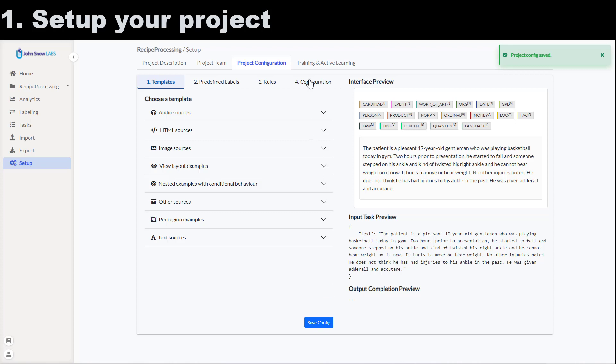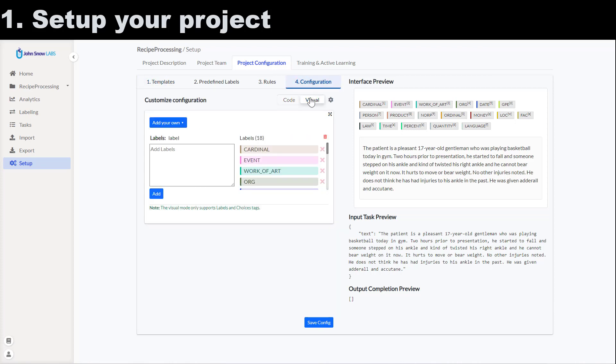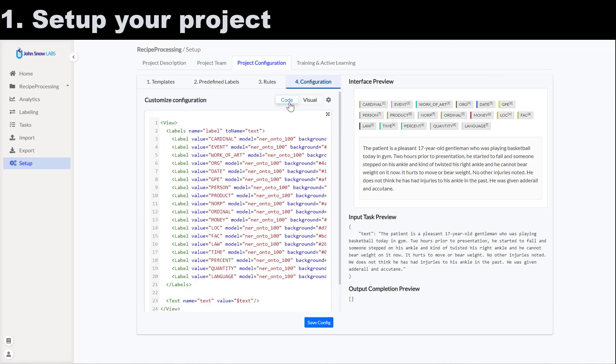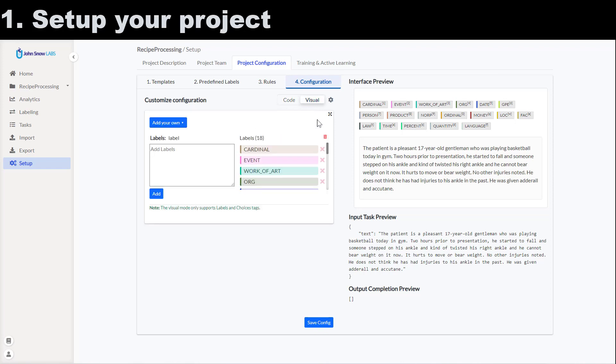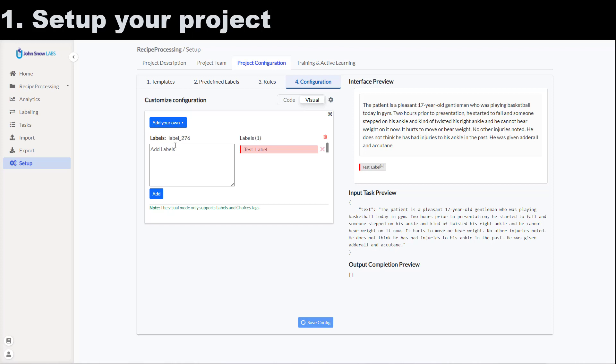In order to edit this configuration I go to the configuration tab and I can directly edit the XML file or I can switch to the visual view where I can use the UI controls to remove labels and add new ones.